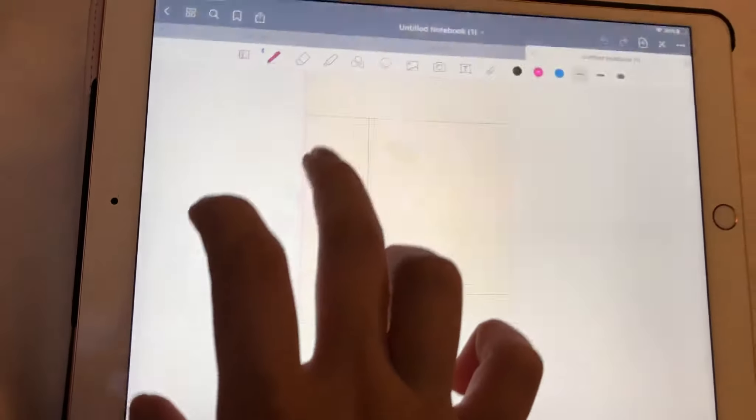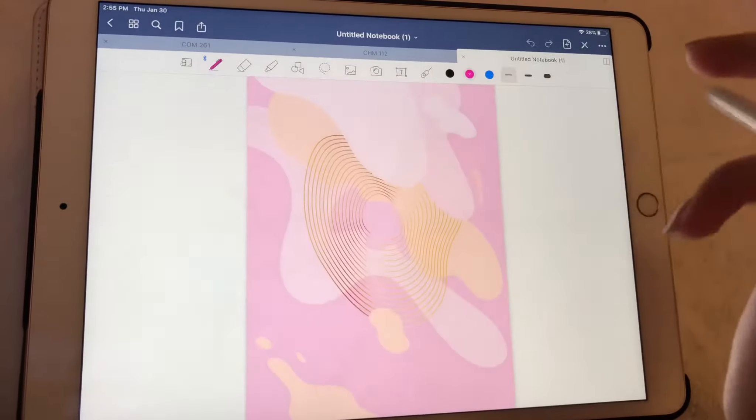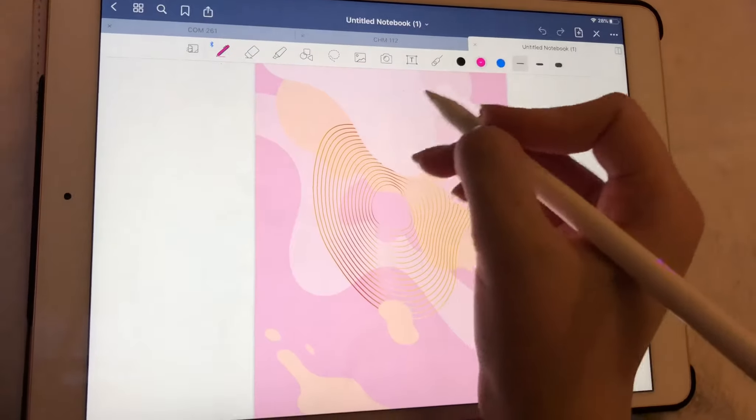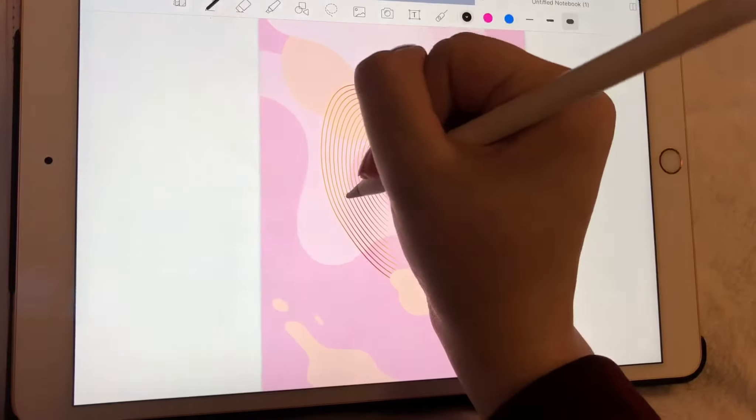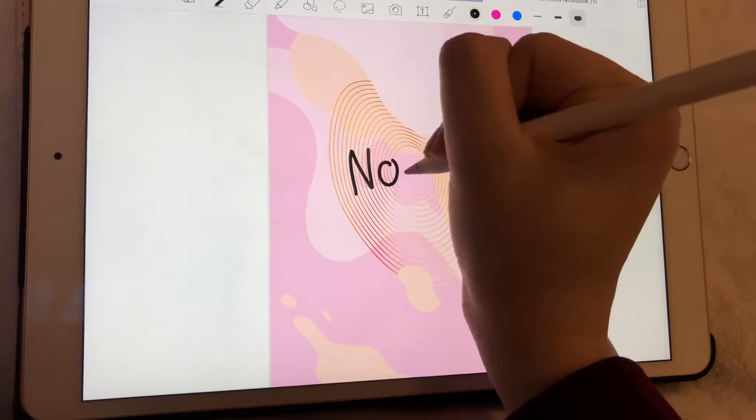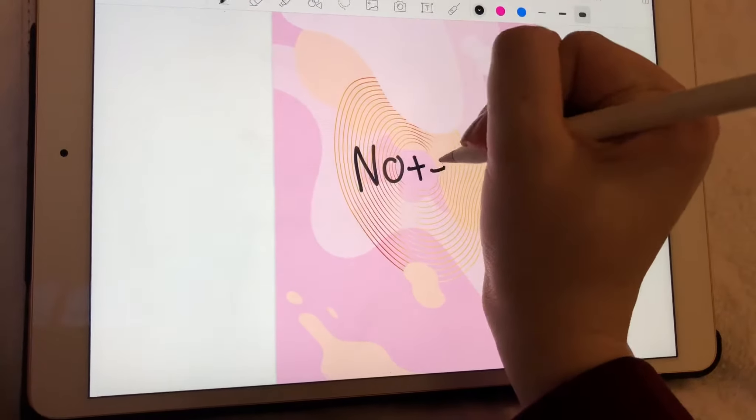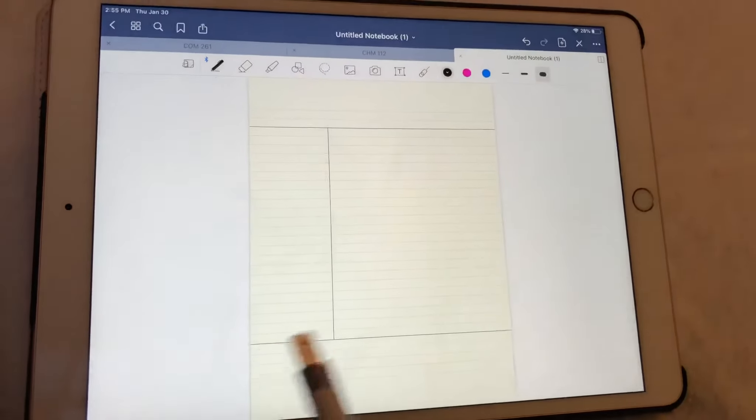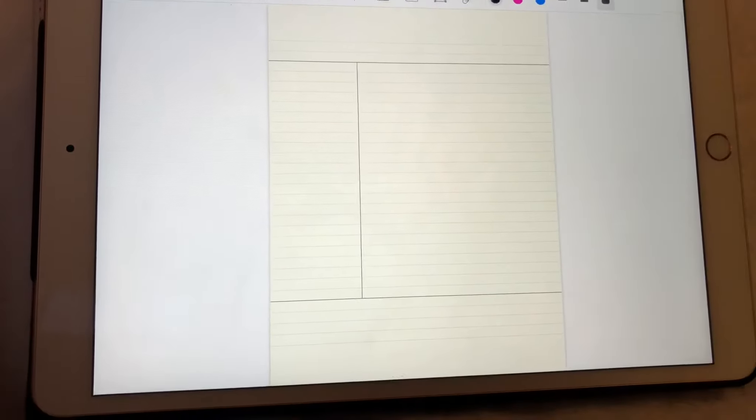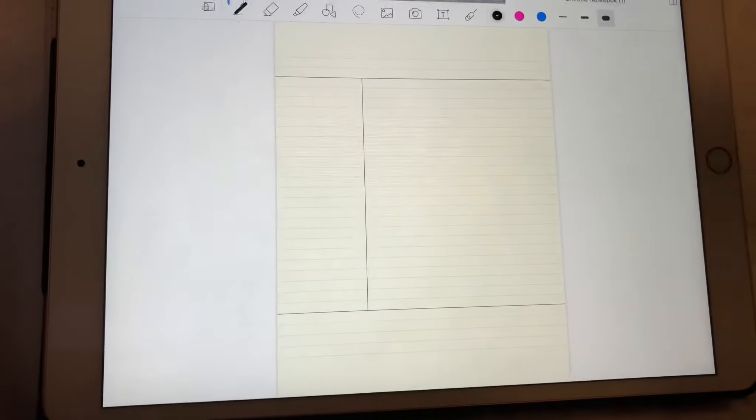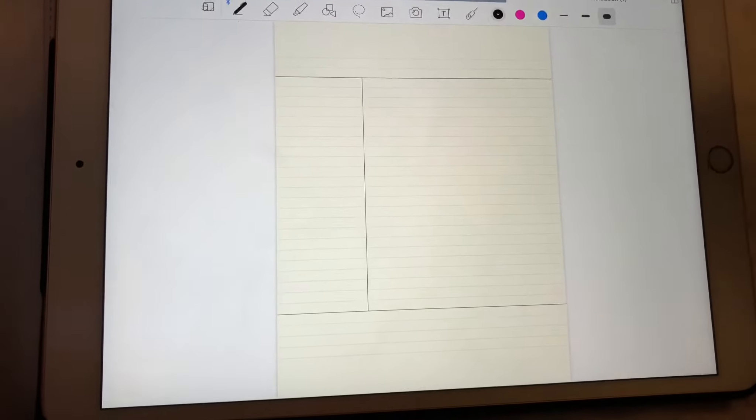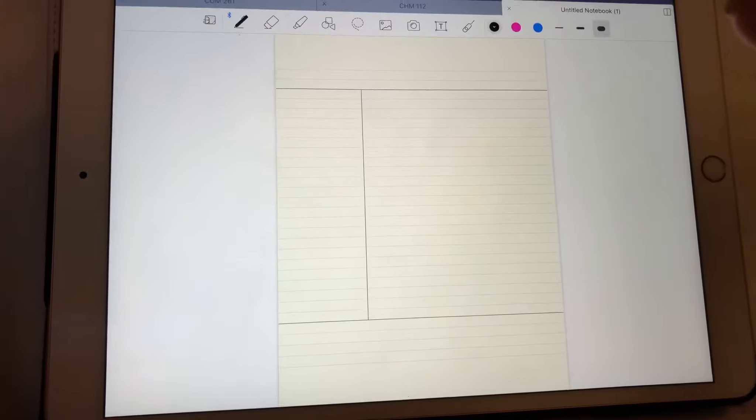So we're gonna hit Create. Obviously, I could have put a title with it too, but we're gonna hit Create. You can draw something on the front if you want to. Whatever, doesn't matter. That's awful writing, my gosh. And then you have this.